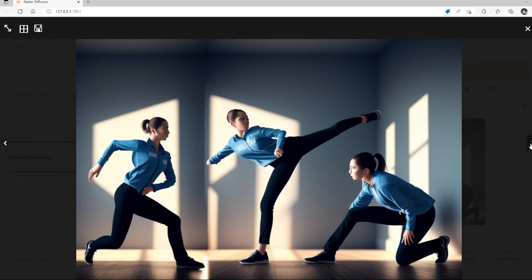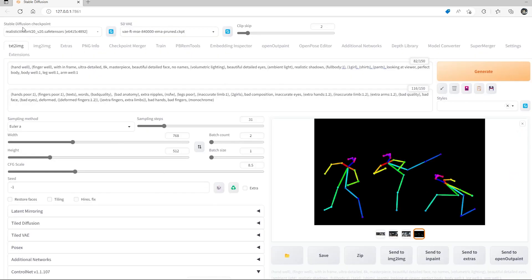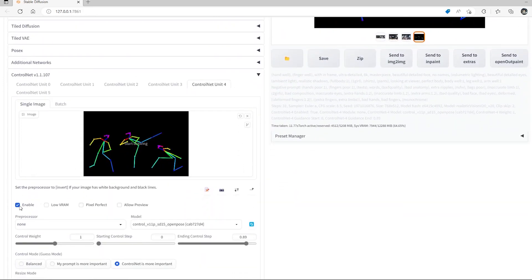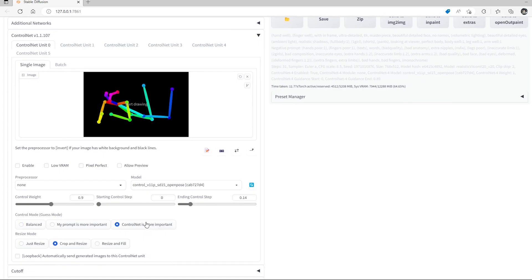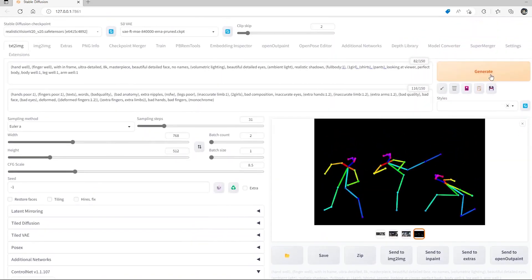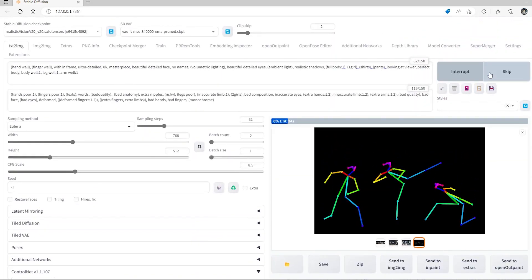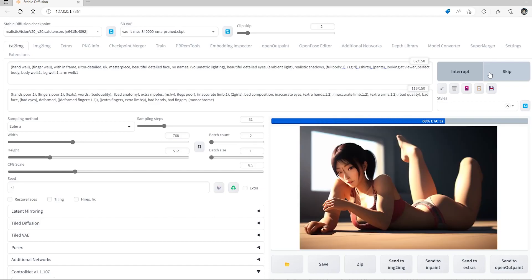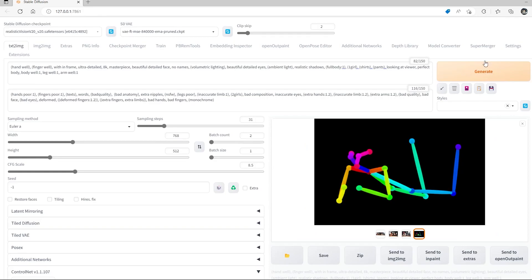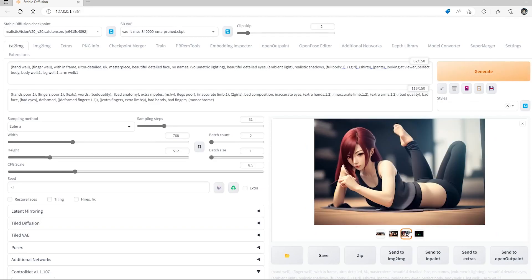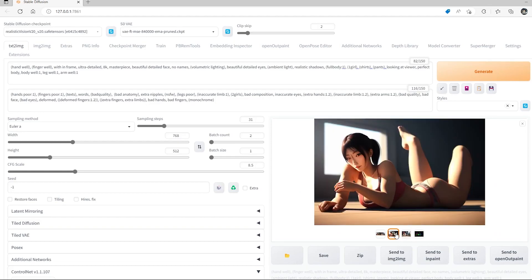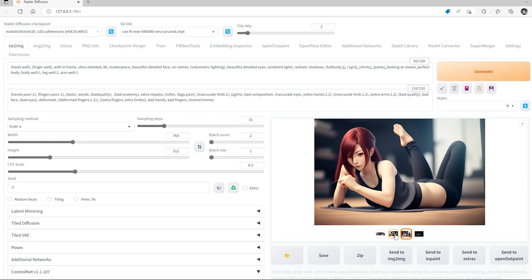Realistic Vision version 2.0 seems to capture my result much better with the 'ControlNet is more important' setting. Let's try it on this other one. For posing — especially unique posing like breakdancing or parkour — it's all about experimenting. There's really nothing you can do to just one-click generate complicated posings right now. Stable Diffusion is still having a hard time with this based on my experience.